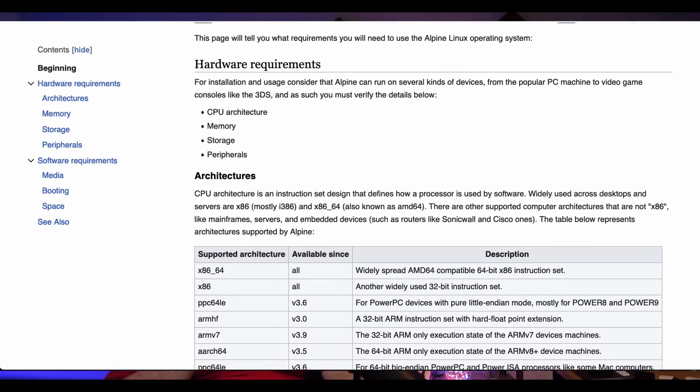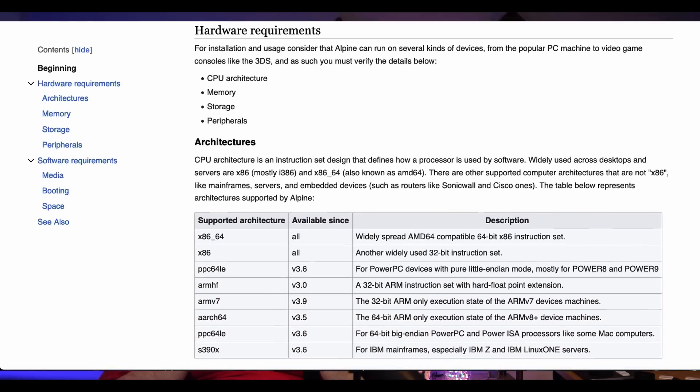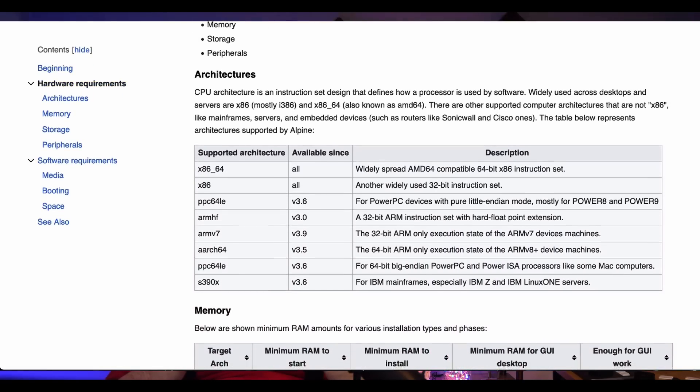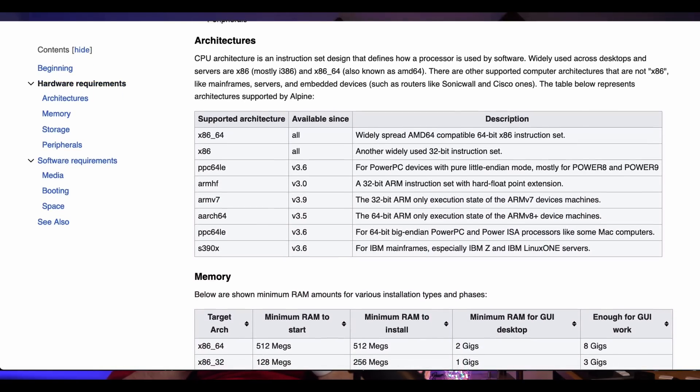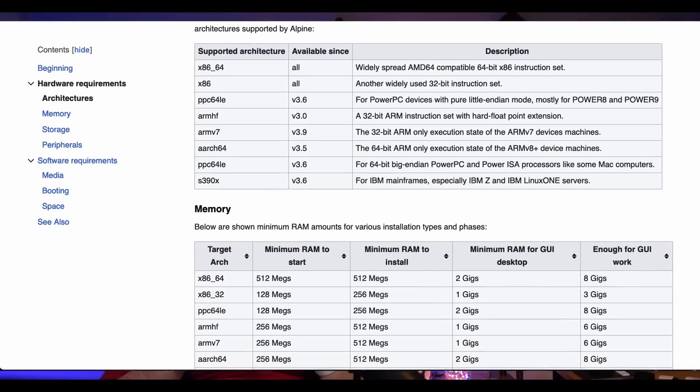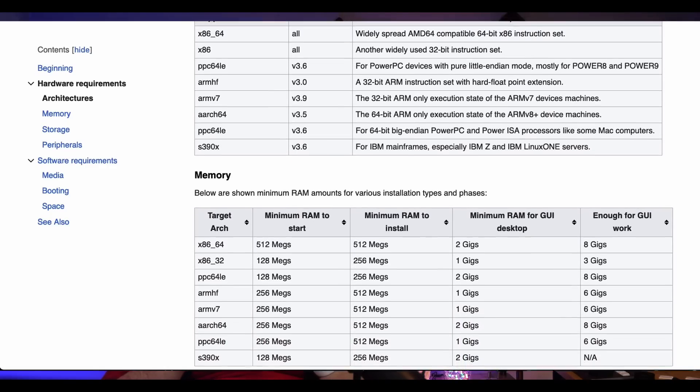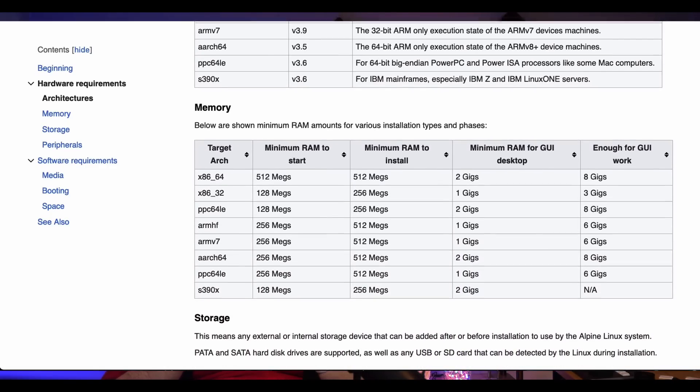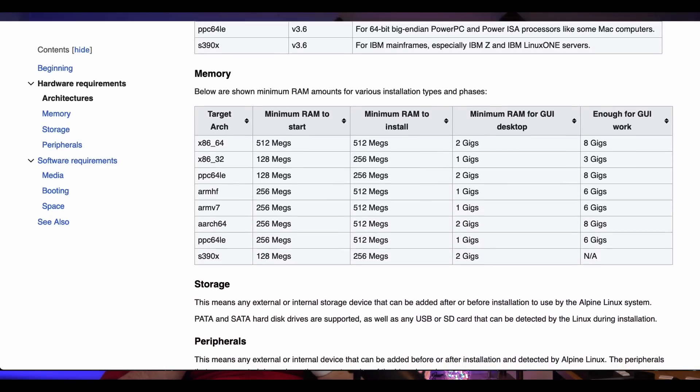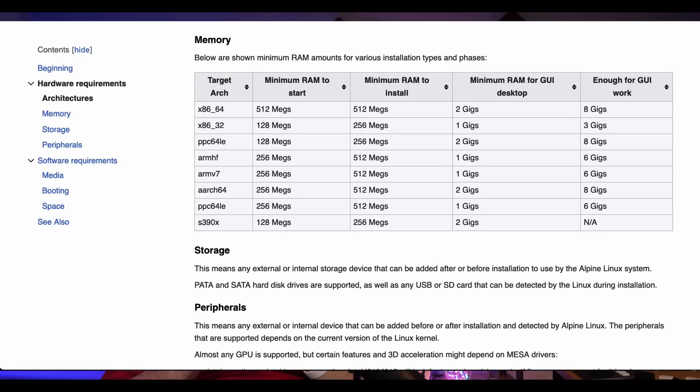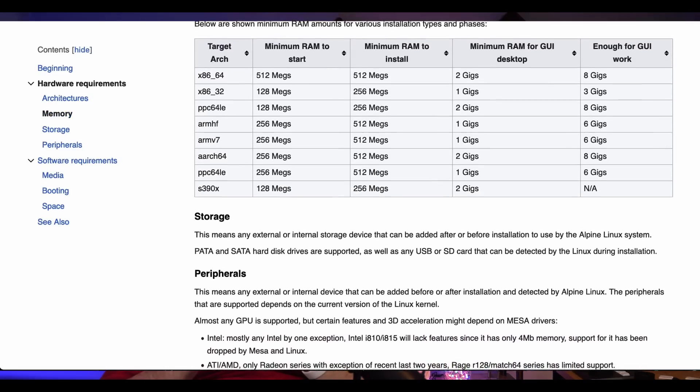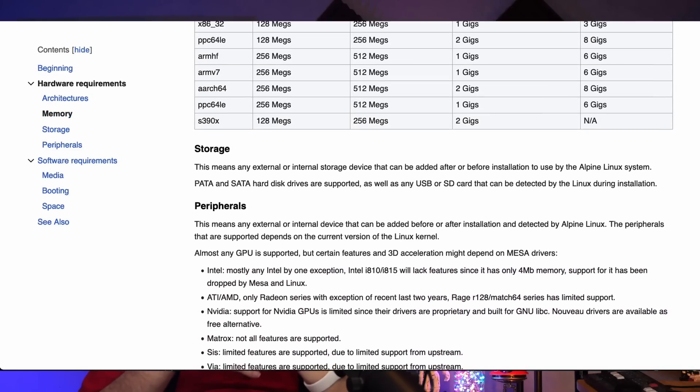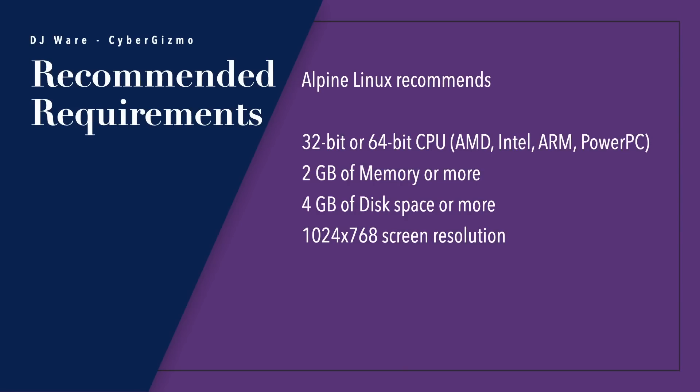Alpine Linux is available for both 32 and 64-bit CPUs. They support AMD, Intel, ARM, and PowerPC. I don't know if RISC-V is in the mix for them down the road. They recommend 2 gigs of memory or more, 4 gigs of disk space or more, and 1024 by 768 screen resolution. Of course, that would be if you're installing a desktop.